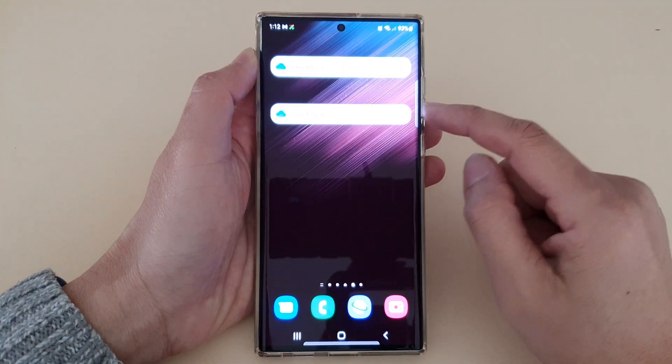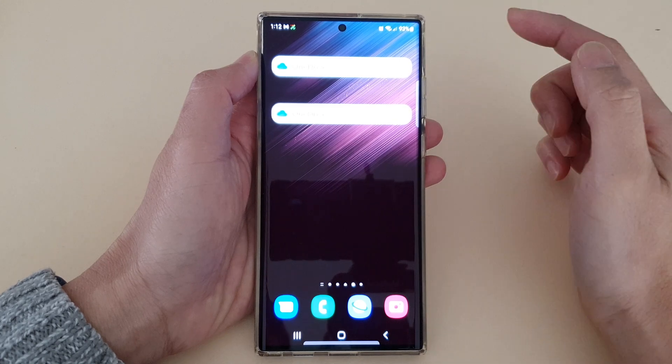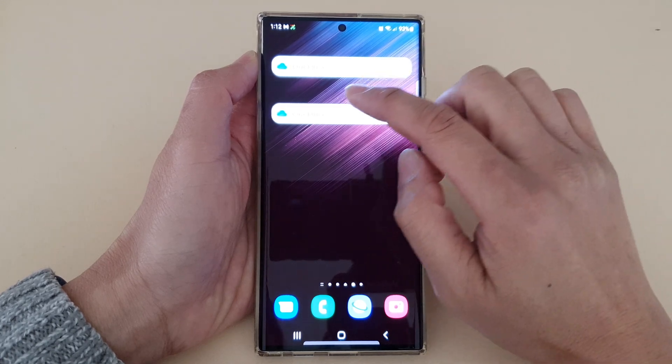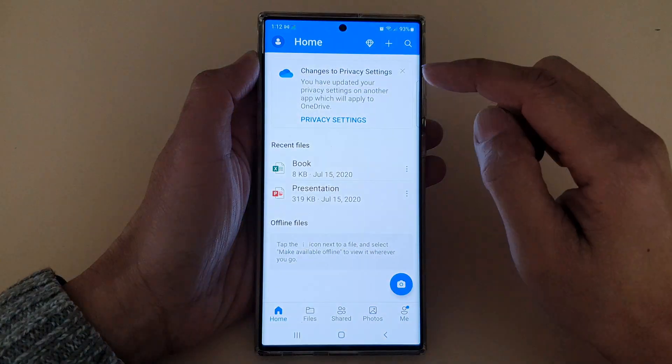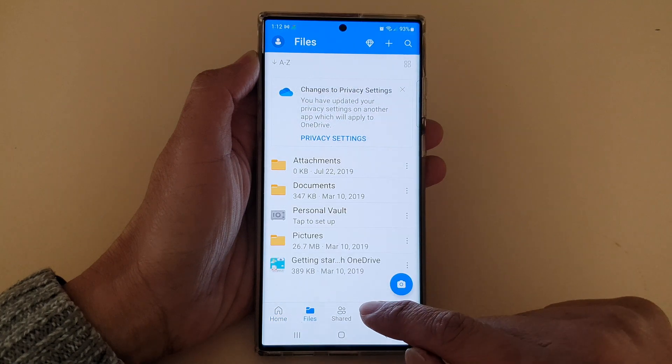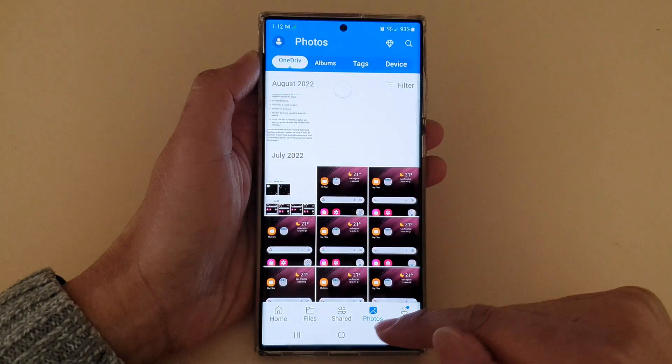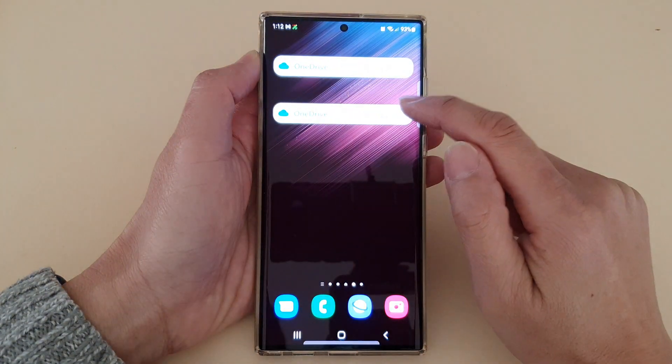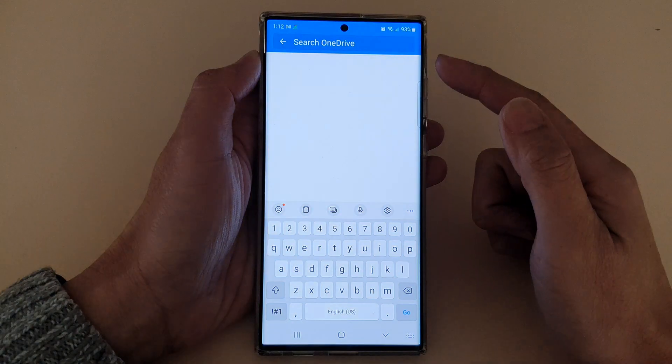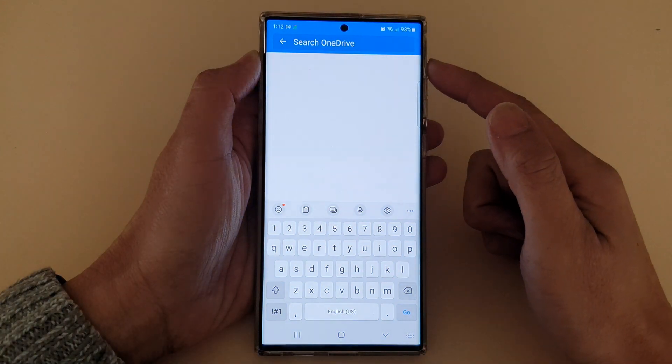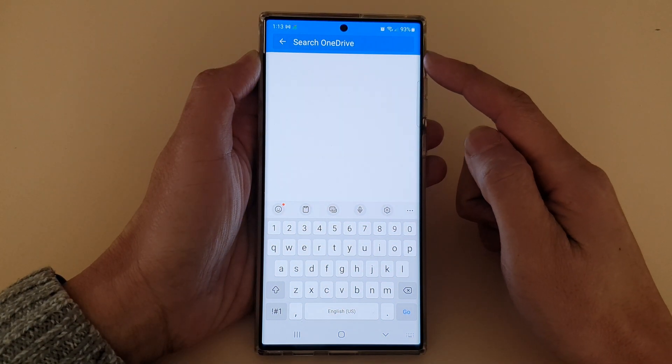Now with the toolbar shortcut on the home screen, you can quickly open up OneDrive. And here you can access files, photos, and you can quickly search for photos or things that you have stored in your OneDrive.